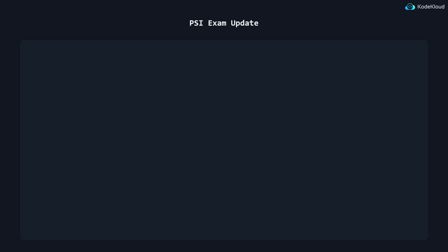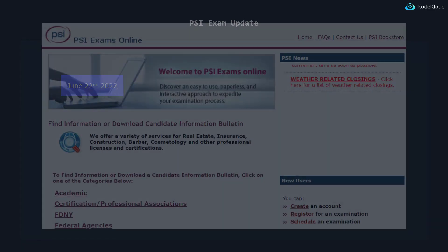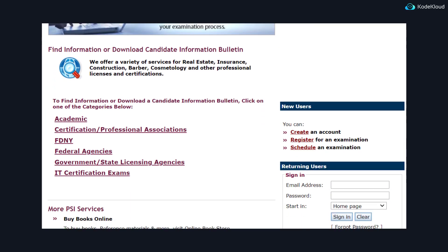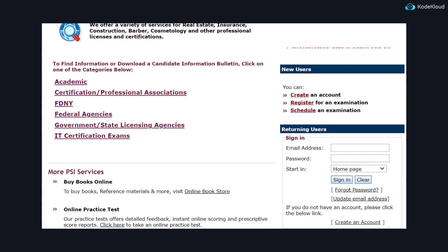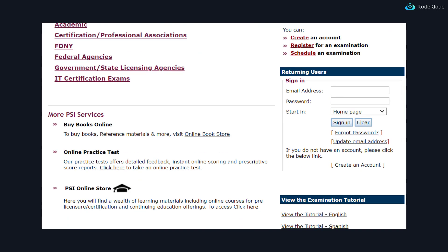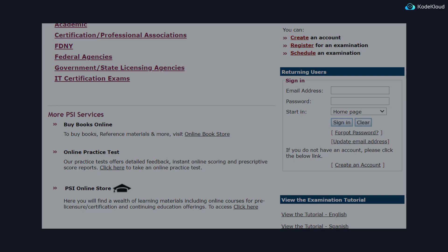What's going on guys? So the Linux Foundation has introduced some significant changes to the PSI exams starting on June 22nd. Now if you don't know what PSI is, they're the ones that are responsible for handling the proctored online exams for many different subjects and certifications from the Linux Foundation.